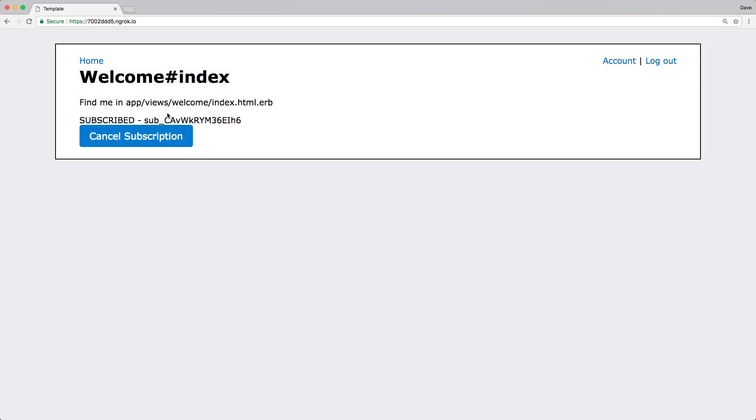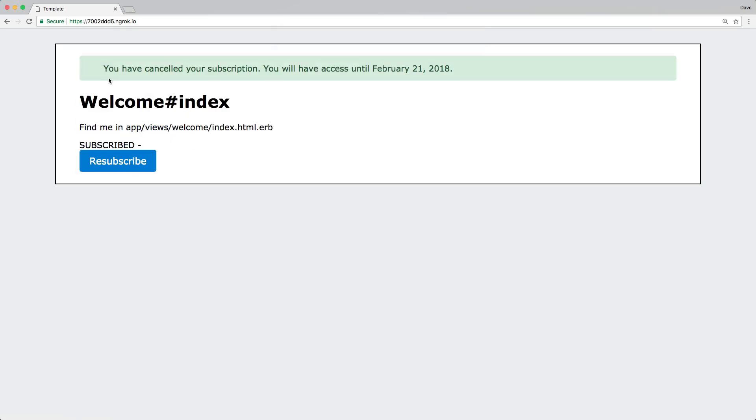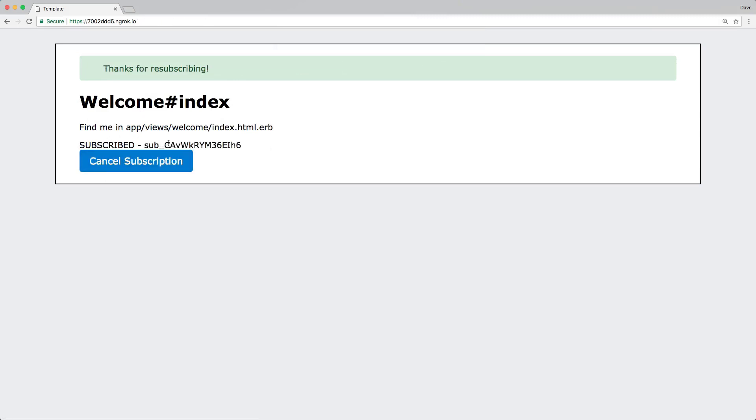In our previous episode 115, we continued from episode 114 on Stripe management. In that episode, we looked at canceling our subscription and then resubscribing. In this episode, we're going to look at listening for Stripe webhooks.